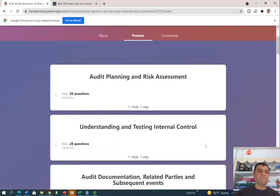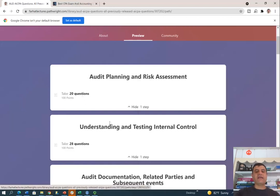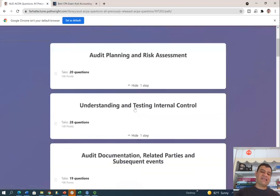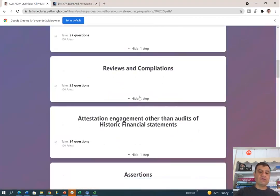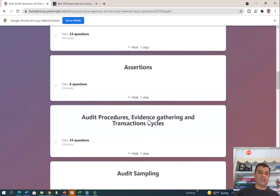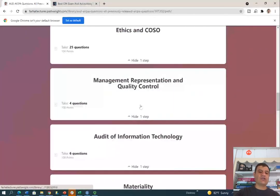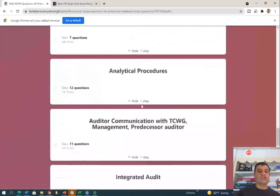I broke them down by topic. So for example, if you want to know how they test audit planning and risk assessment, there are 20 questions. I also broke down: understanding and testing internal control, reviews and compilation, attestation, engagement other than audit, assertions, audit sampling, ethics, and COSO, and so on and so forth.